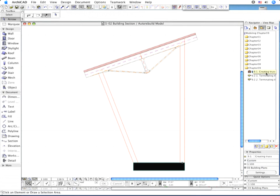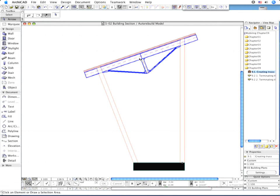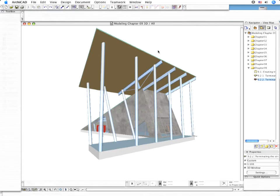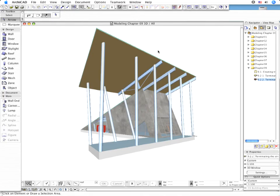Return to the Section View. Select the Truss and move it as the Contour Lines overlap the 2D Framework of the Element. Open the 3D Window.